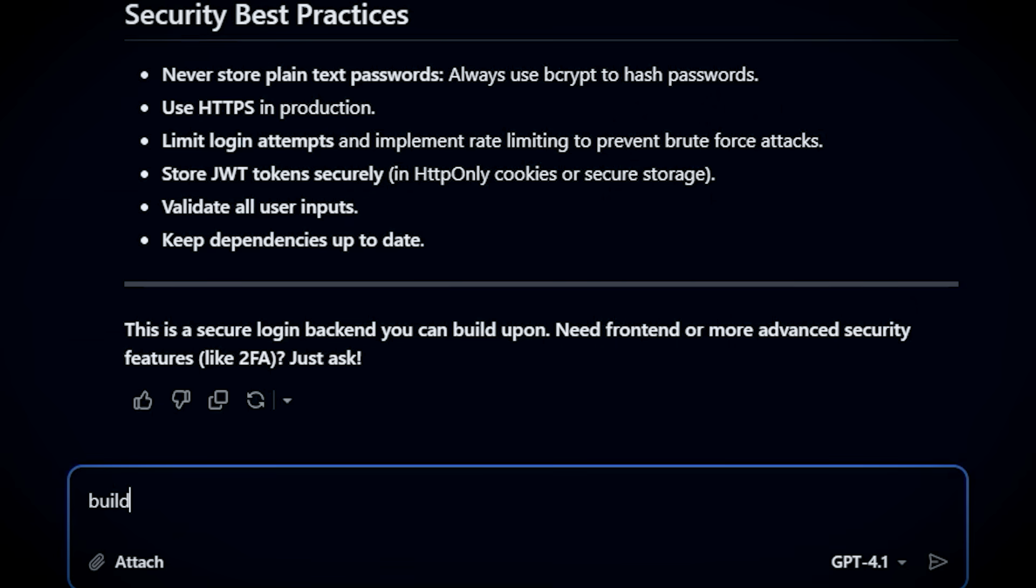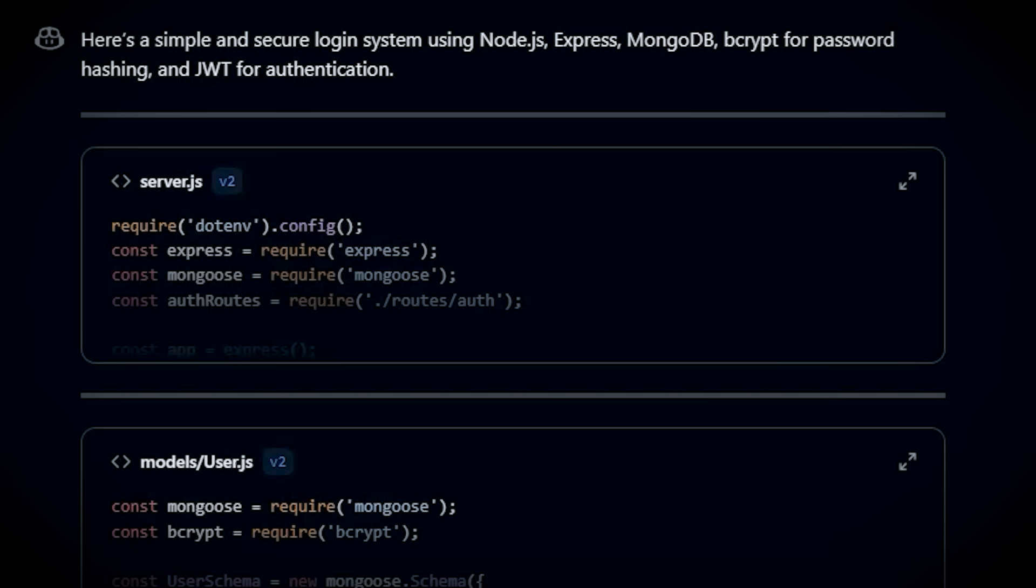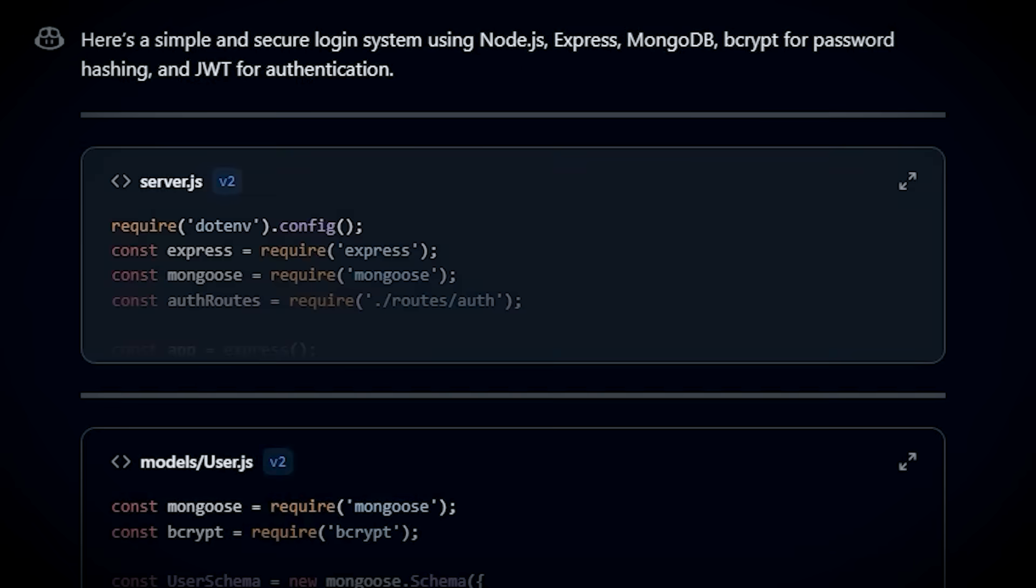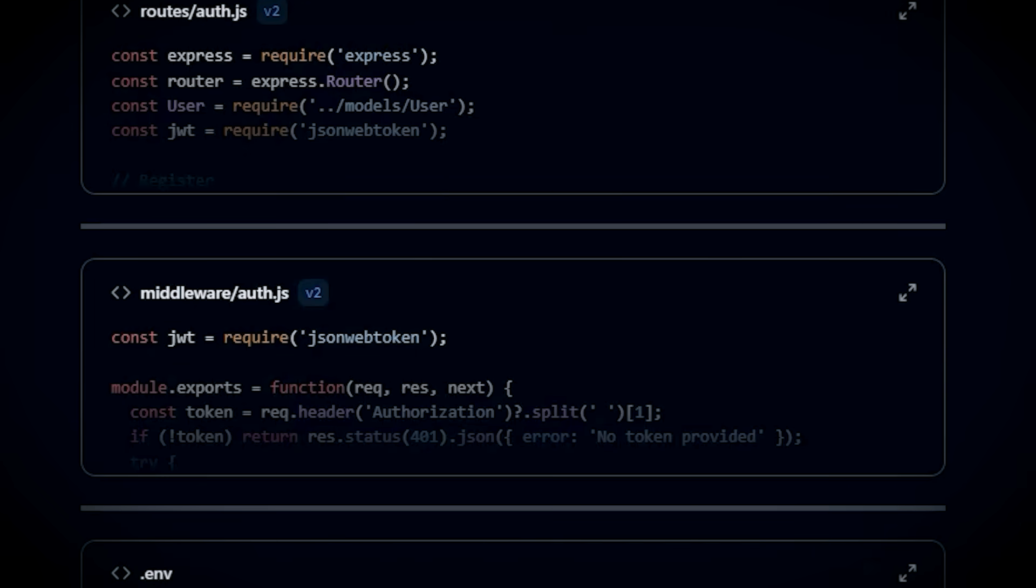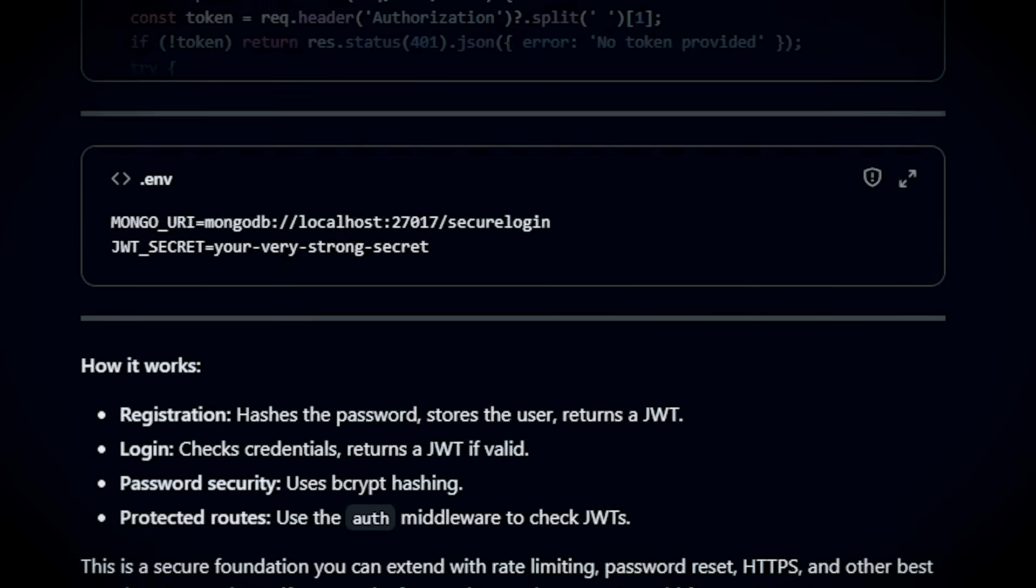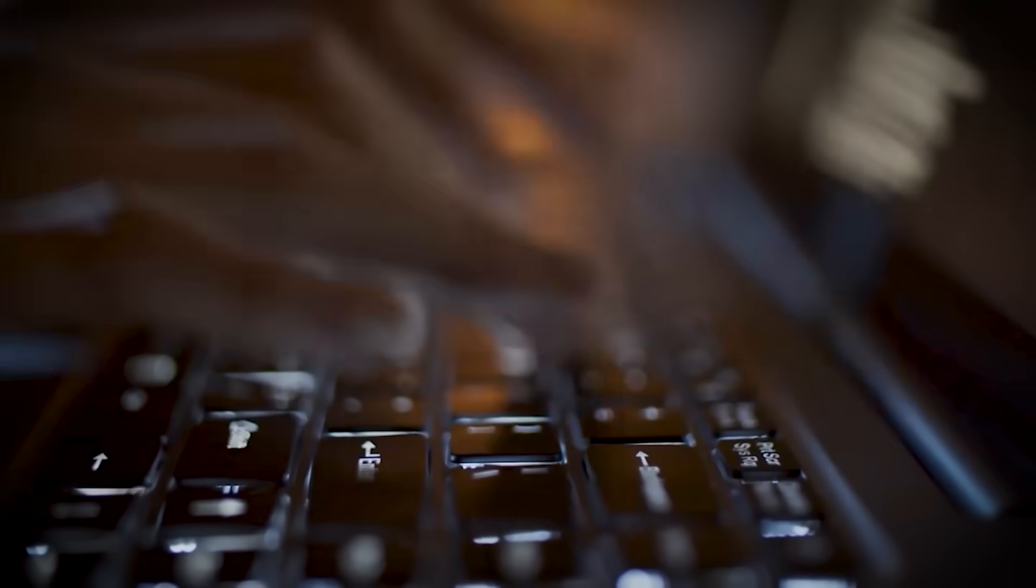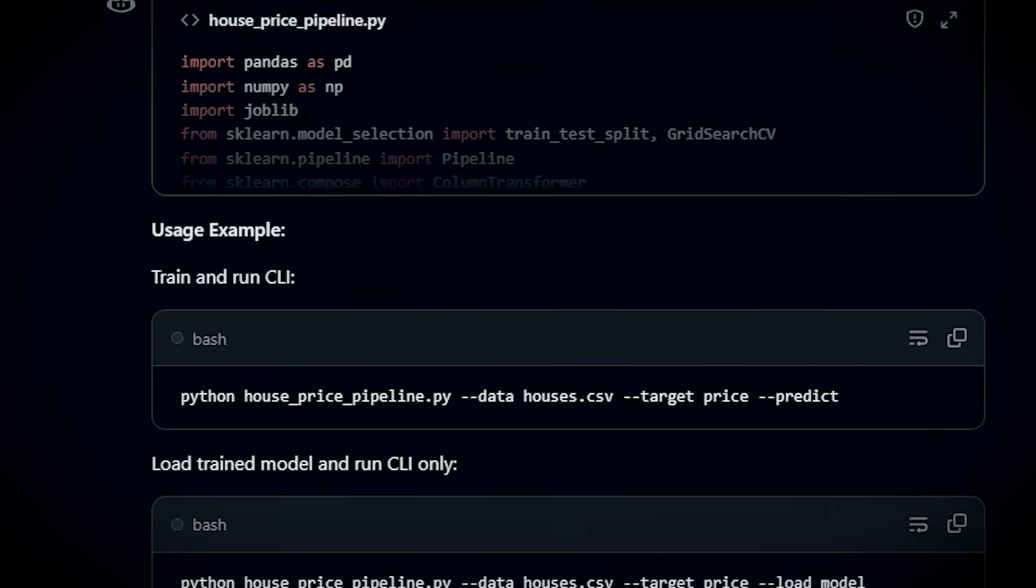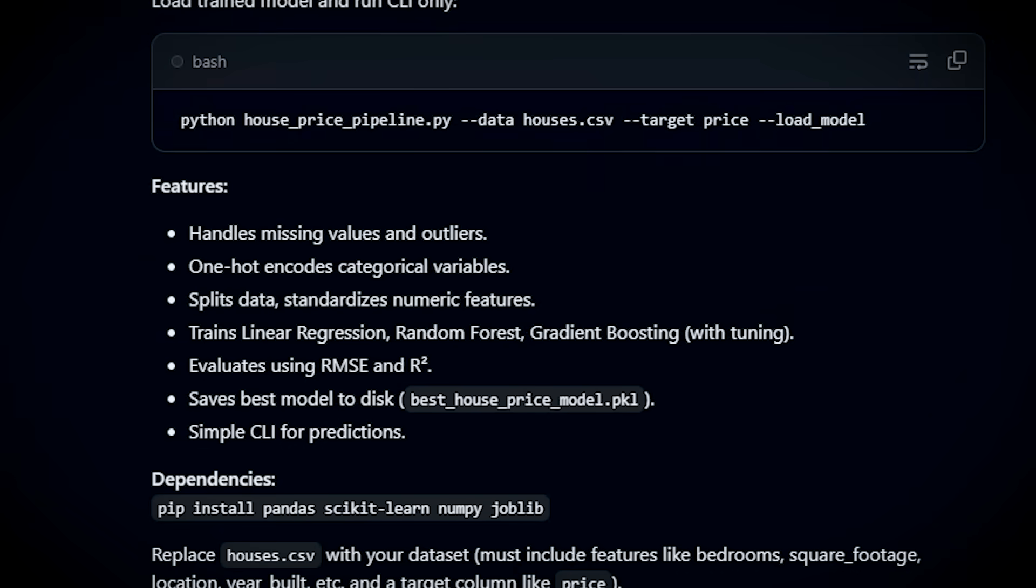Just write a prompt like, Build a secure login system. And you get a fully working, tested system ready to go. It's like having a senior developer right beside you, helping you code faster and smarter. Trust me, this tool will change the way you build software.